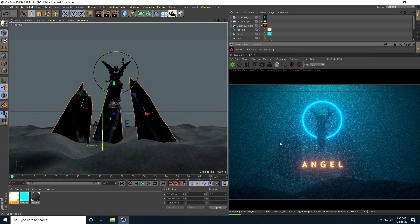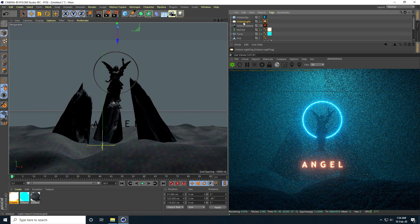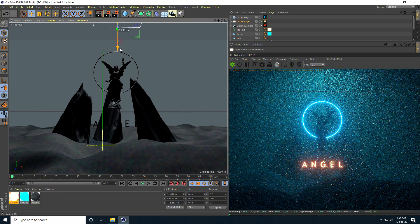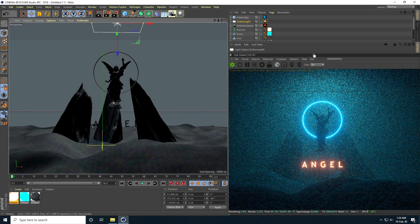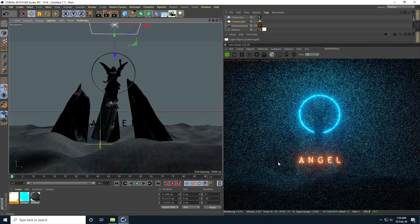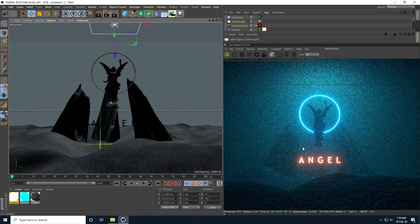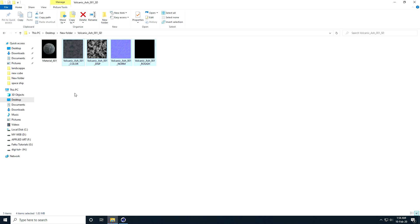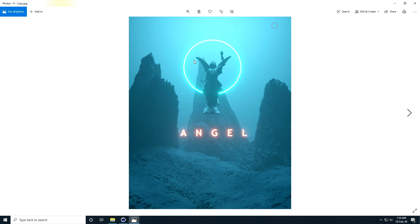The lighting effect looks really beautiful. I select the Octane light and move it down a little — much better. It takes a little bit of time to render. Now I show you my final render — it's looking really beautiful.